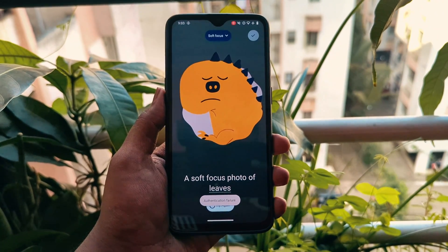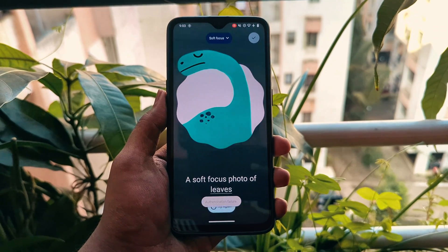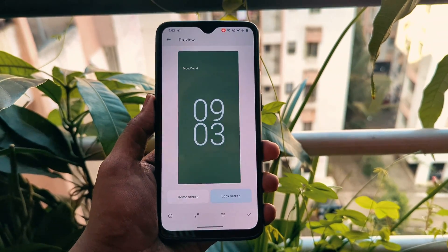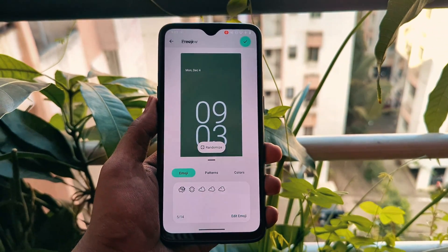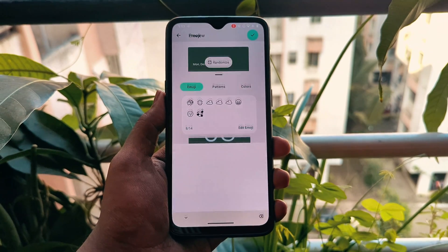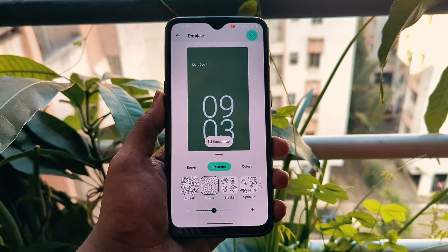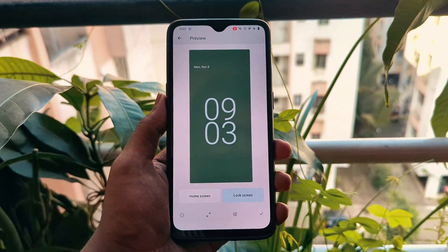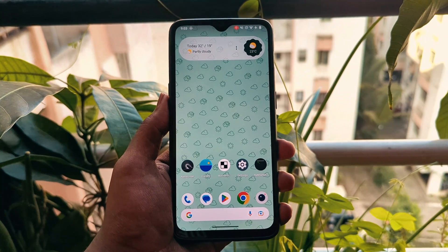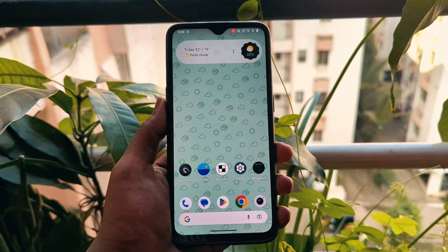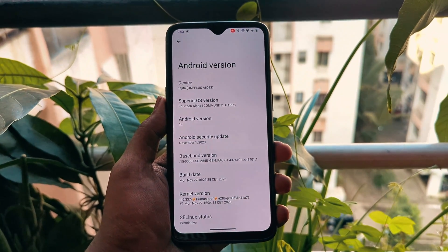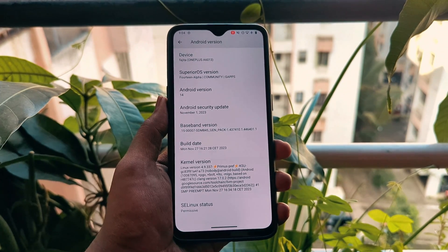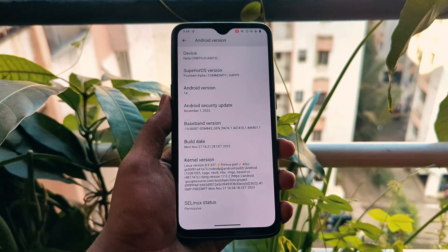Another bug I found is in the wallpaper section — you can't apply a wallpaper, and the option is also greyed out. I also found a bug in the emoji wallpaper section: here you can apply the emoji wallpaper, but you can't customize it. You can't change the emoji style, size, or color of the wallpaper.